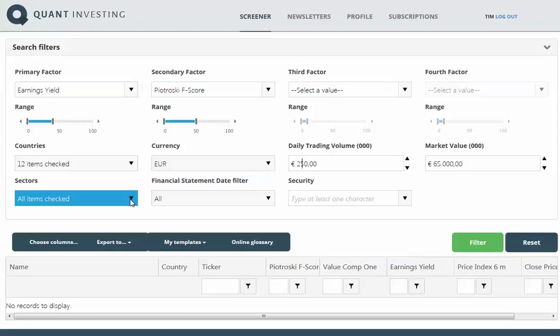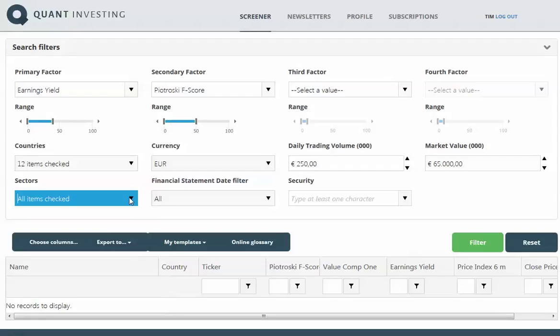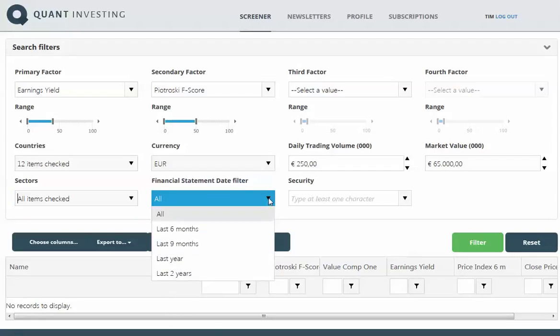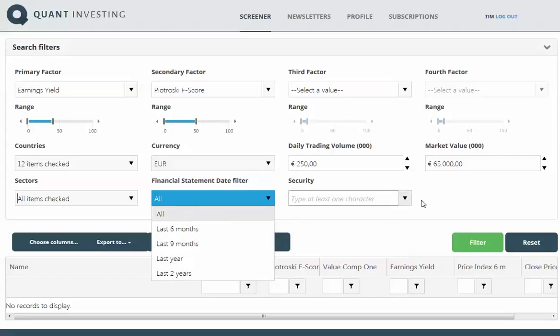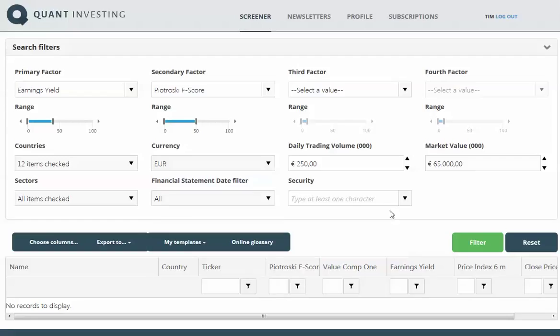I'm not going to uncheck any specific sectors. With the financial statement date, you can choose companies that have recently updated their financials, or if you leave it on all, you'll get all companies. The securities field allows you to type in the name of a company and it'll give you the indicators of the columns you've selected.